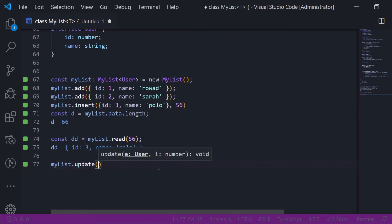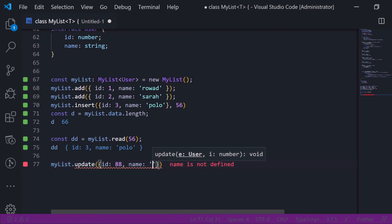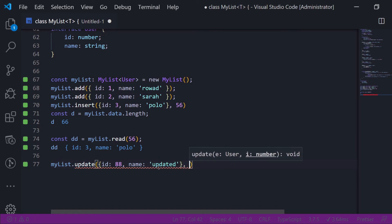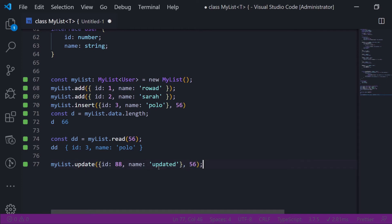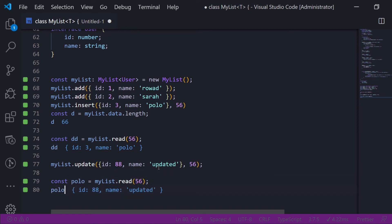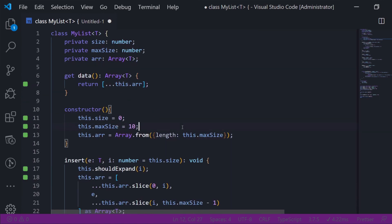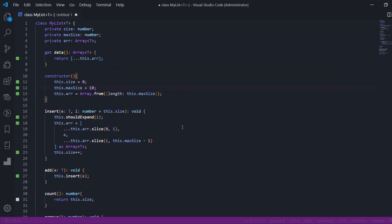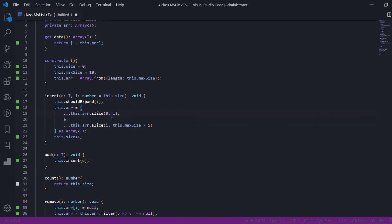Let's test update: myList.update with an id and the index set to 56. Let me read it again — I'll rename the variable. As we can see, the updated value shows correctly here. So yeah, this is a very simple implementation of a list. I'm just trying to remember all of this stuff.